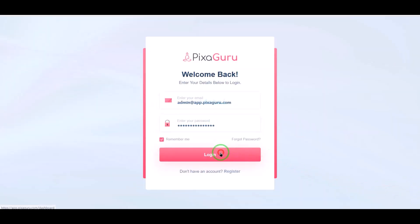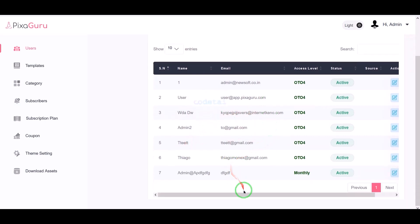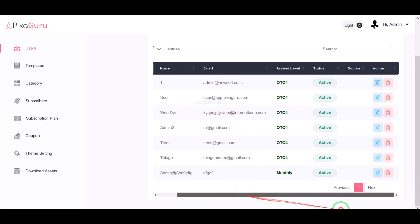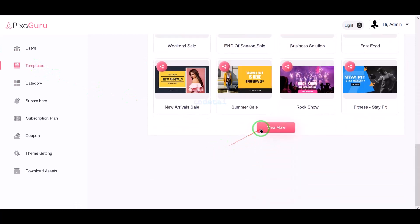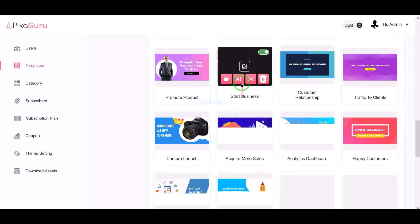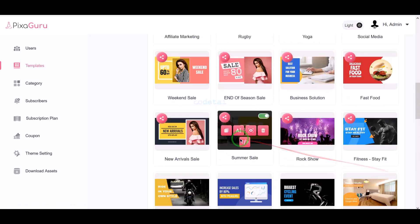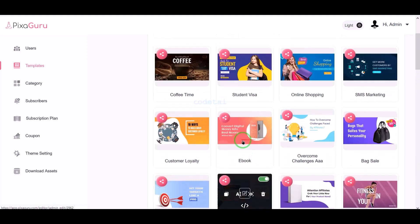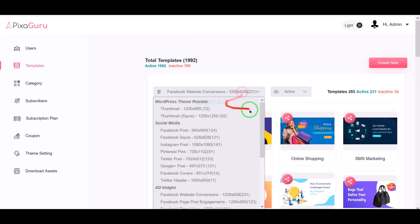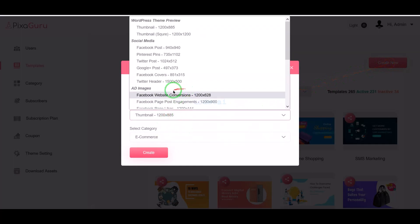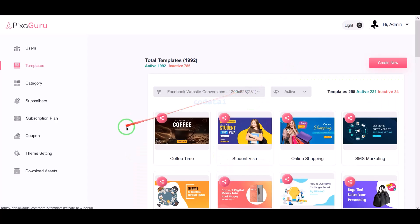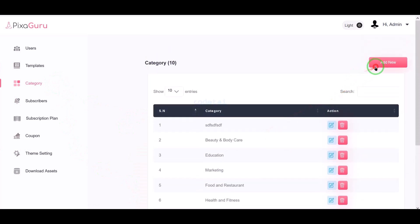In the first section of the admin panel we can see the user lists of the website. Then we can see the different templates list. We can save, edit, or delete these default template lists. We can also keep creating new template lists. We can create multiple categories on the website.